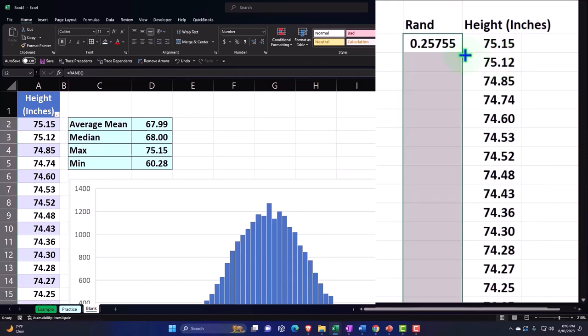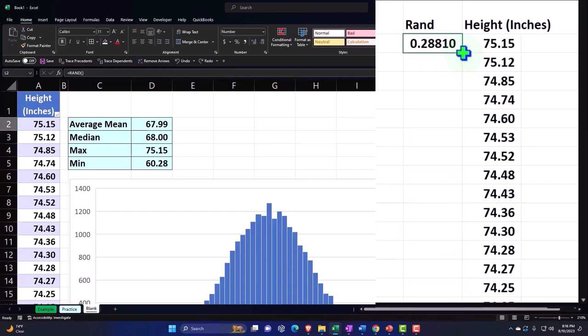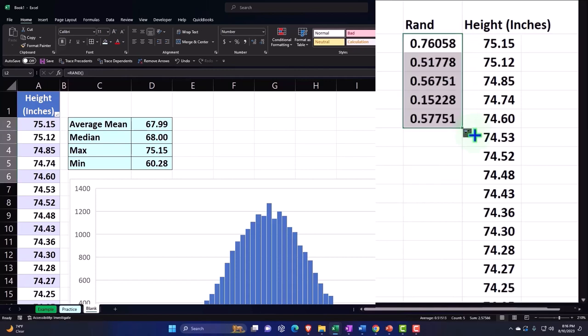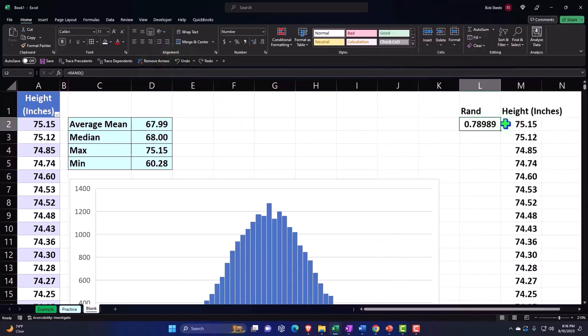If I double click on the fill handle, let me do that again. Control Z. I could put my cursor here and drag it down, but the easiest way is to put your cursor on that little fill handle and double click on it.